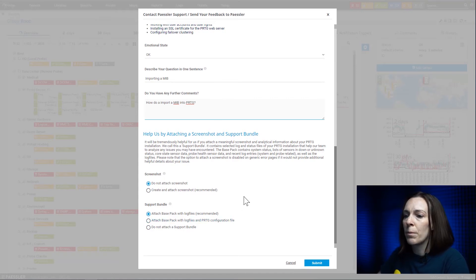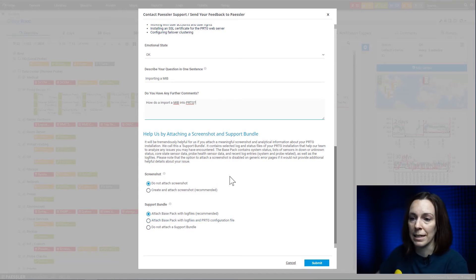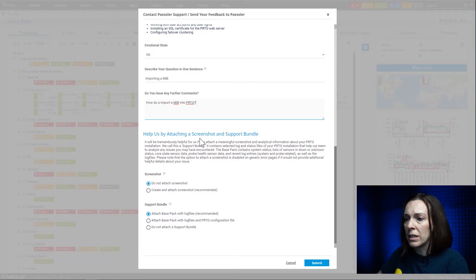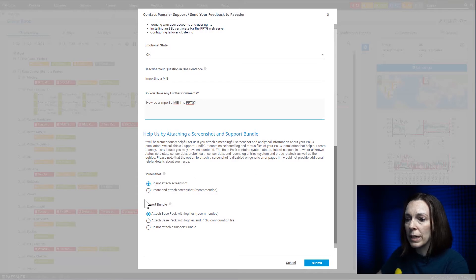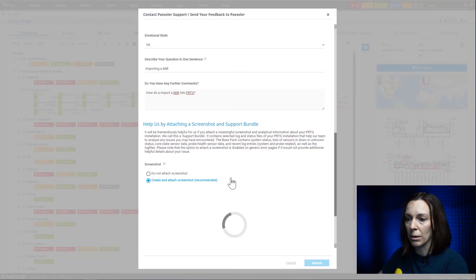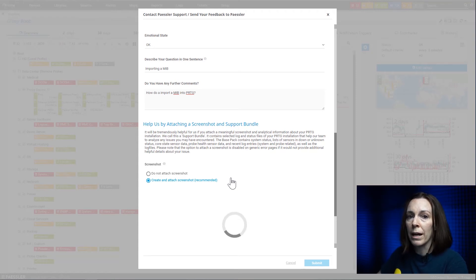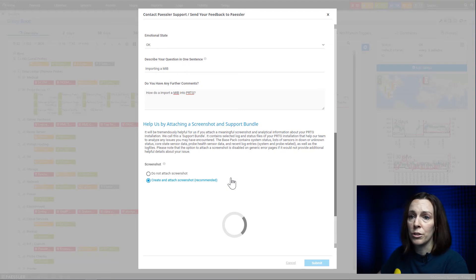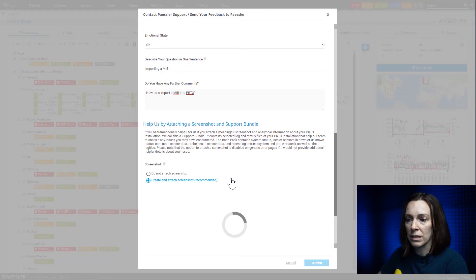Now this is the next part that's key to doing this and not sending an email: you can attach a screenshot and a support bundle. So here I can select 'create and attach a screenshot,' which is recommended especially if you're having a problem. It's going to make a screenshot from whatever screen you're on in PRTG. In my background I do have the whole device tree there, so that's what's going to pop up here.